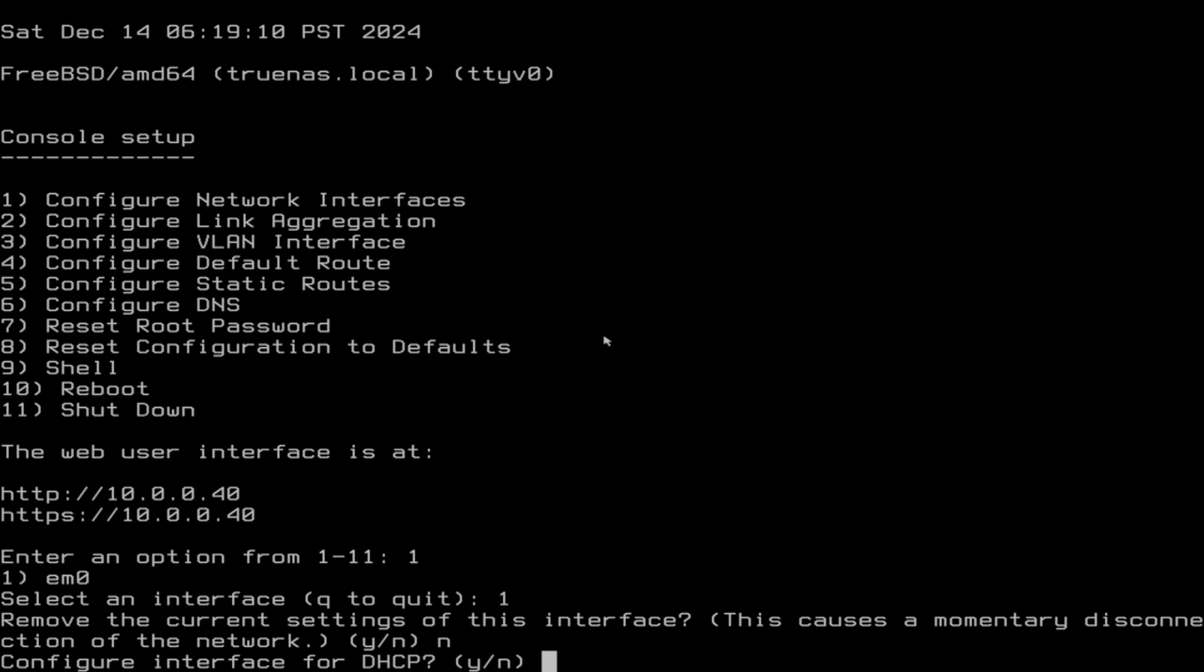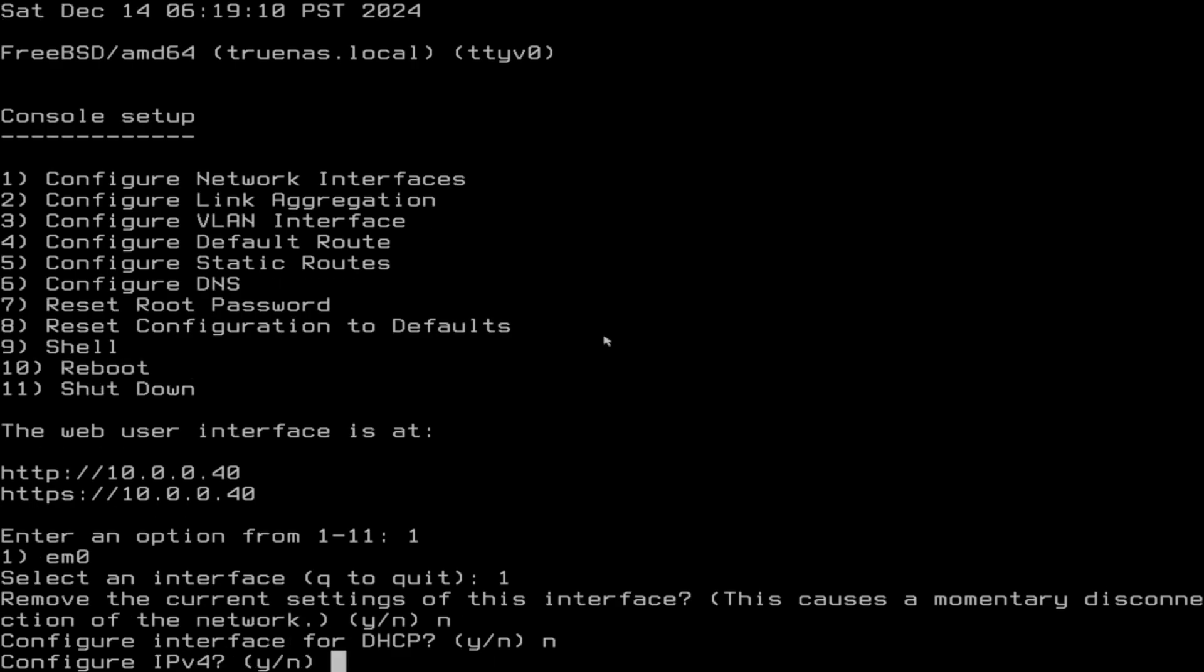For this server, we want a static address, which is unchanging, so that we can access it from our devices on the same network consistently. We will press Y for IPv4 configuration.